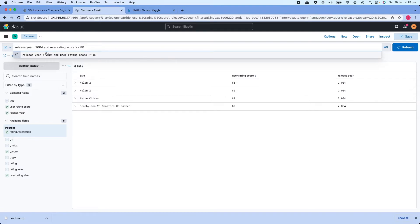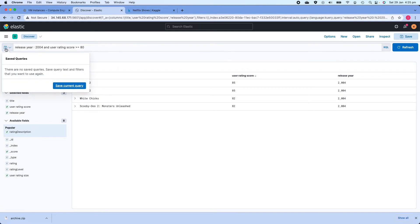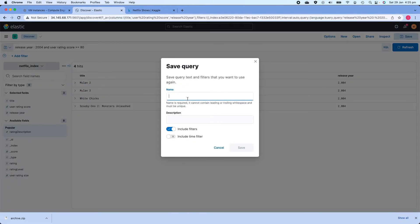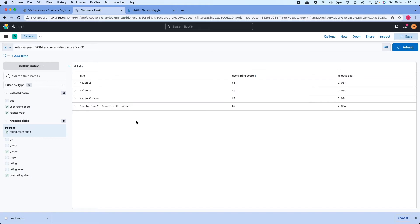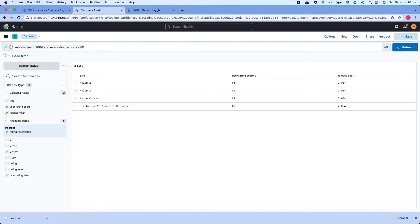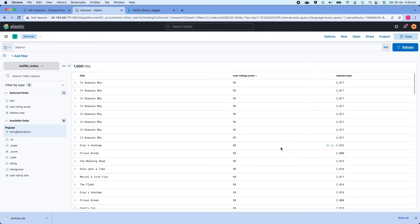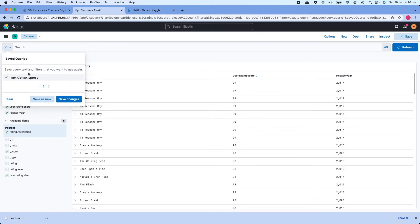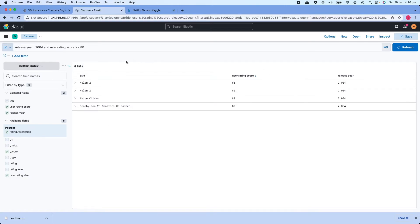If you want to save a query for repeated use, click the floppy disk icon, then Save Current Query, and give it a name like 'my demo query'. Because our dataset doesn't have a timestamp field I won't specify a time filter. I'll click Save and the query is saved. Next time, click the dropdown next to the floppy icon, select your query, and it quickly reruns the same query against your dataset.